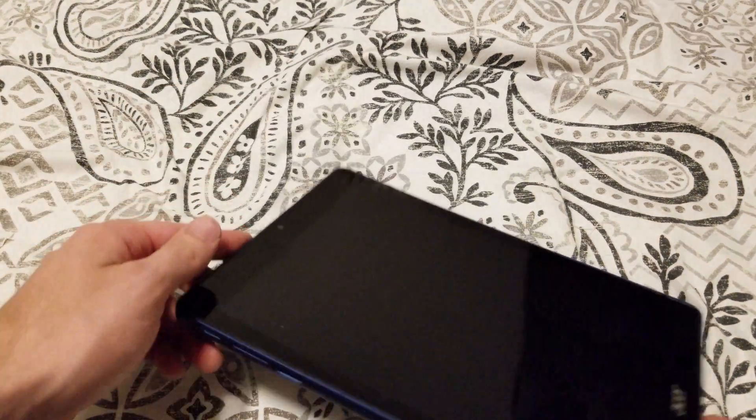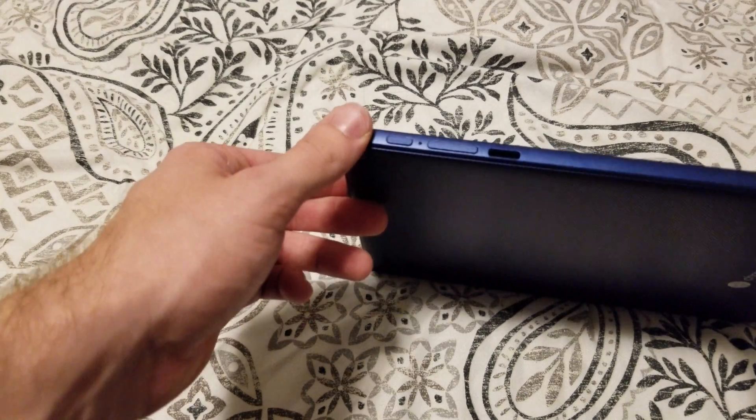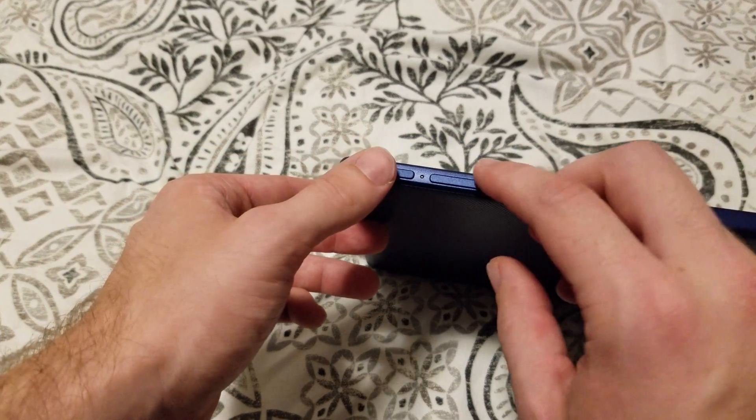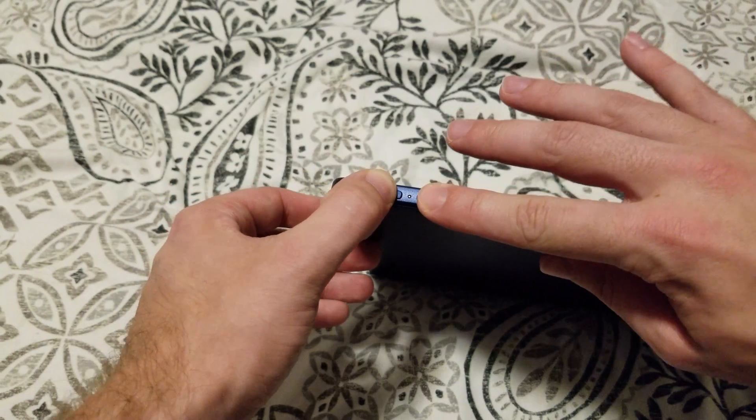Once the Chromebook is powered off, we'll take a look at the three side buttons here. We'll hold all three of those at the same time.